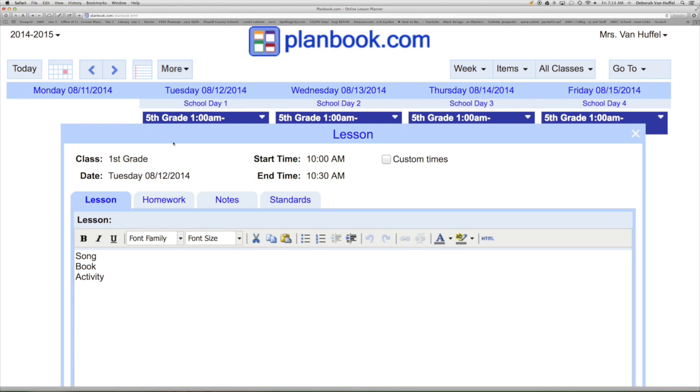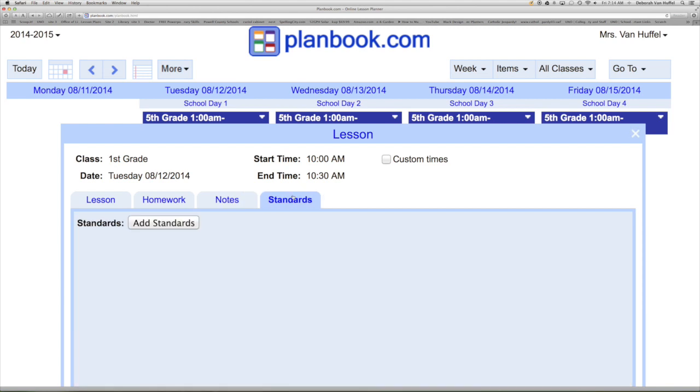This is where PlanBook.com makes writing lessons easy. Your template will appear. You can add your homework, notes, and standards.